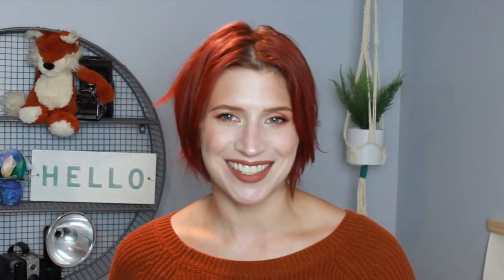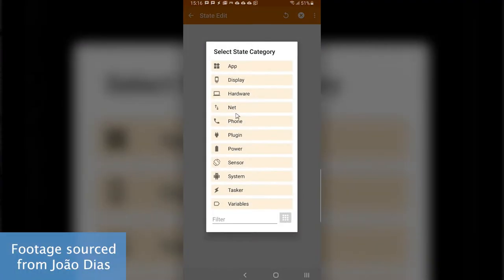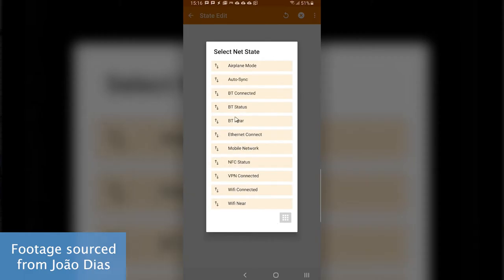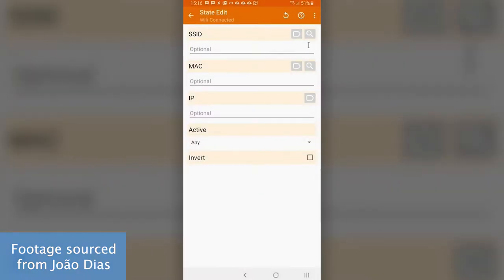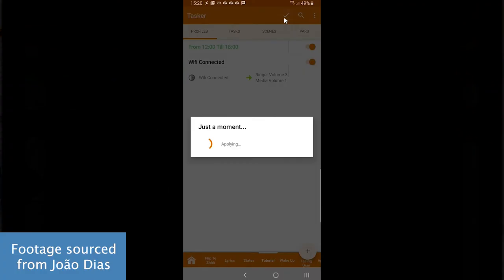There are tons of context options to choose from when setting up profile automations, including but not limited to receiving calls, connecting to certain Wi-Fi networks, a specific date and time, and even when a song plays. Once that context is selected and made true on a profile — in other words, when the condition is met — the task is automatically performed.